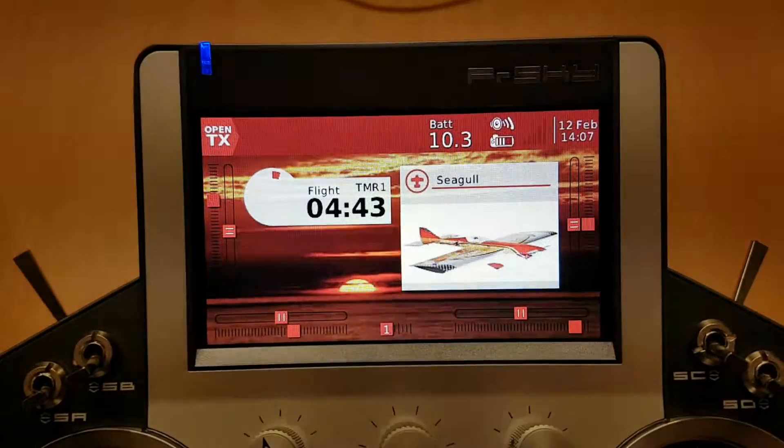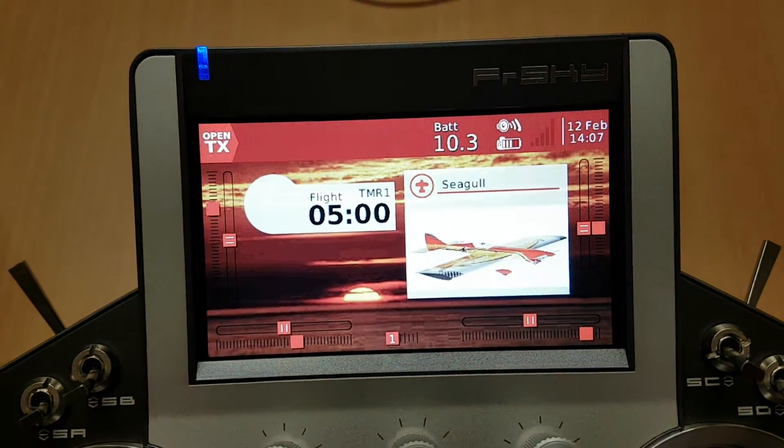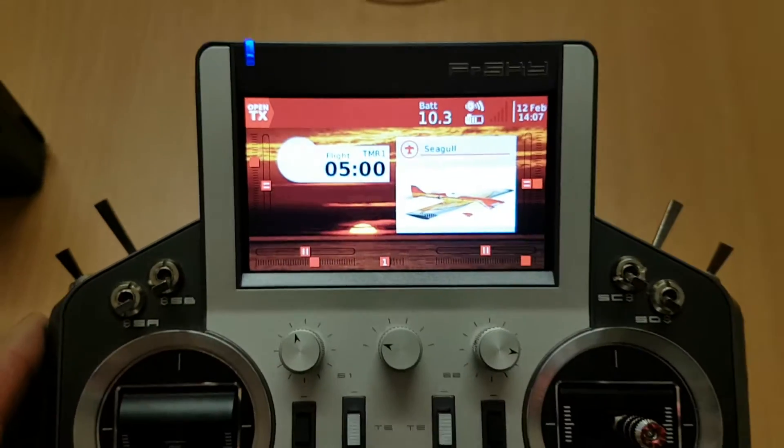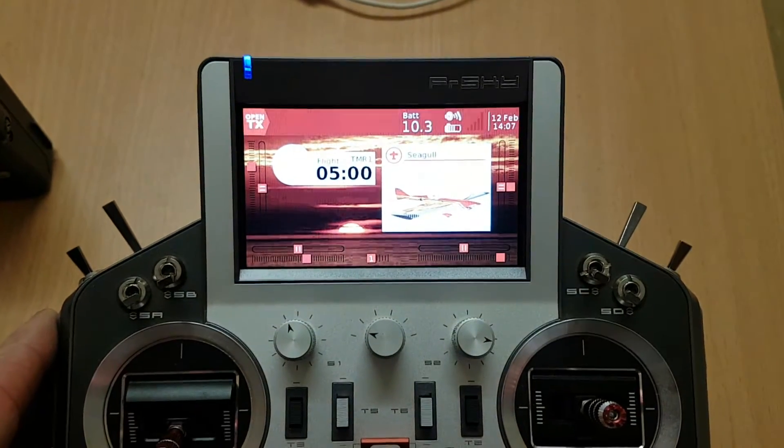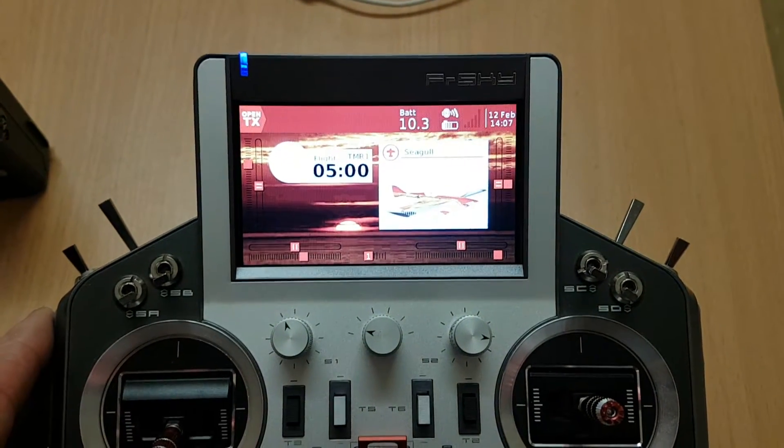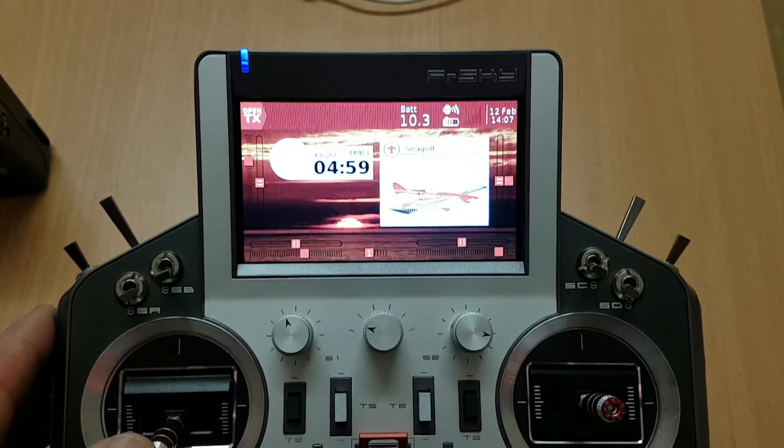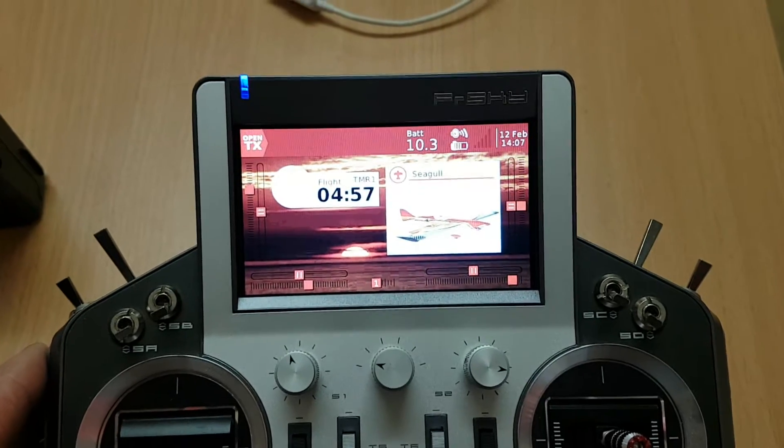It's very simple, but it's a better way to do things. For example, as I said, up a little bit, nothing happens. Go a little bit further, timer starts up.